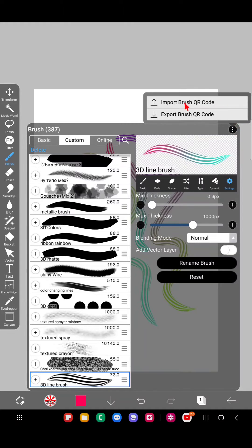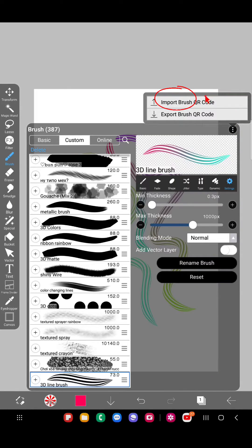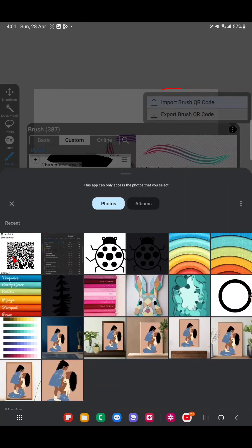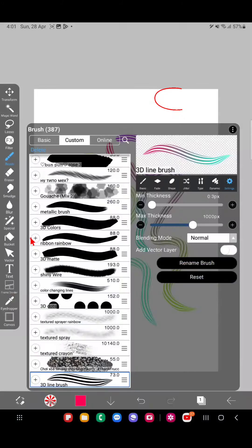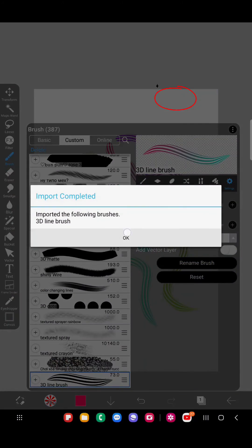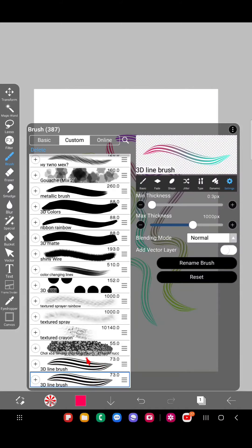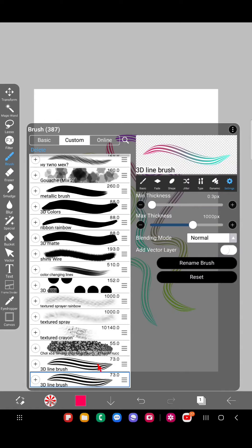just go to three dots, click on import brush QR code, and they must have the QR code that you sent. And yeah, it got installed instantly. So that's how you can get the QR code from the brush you have or import the QR code from an image.